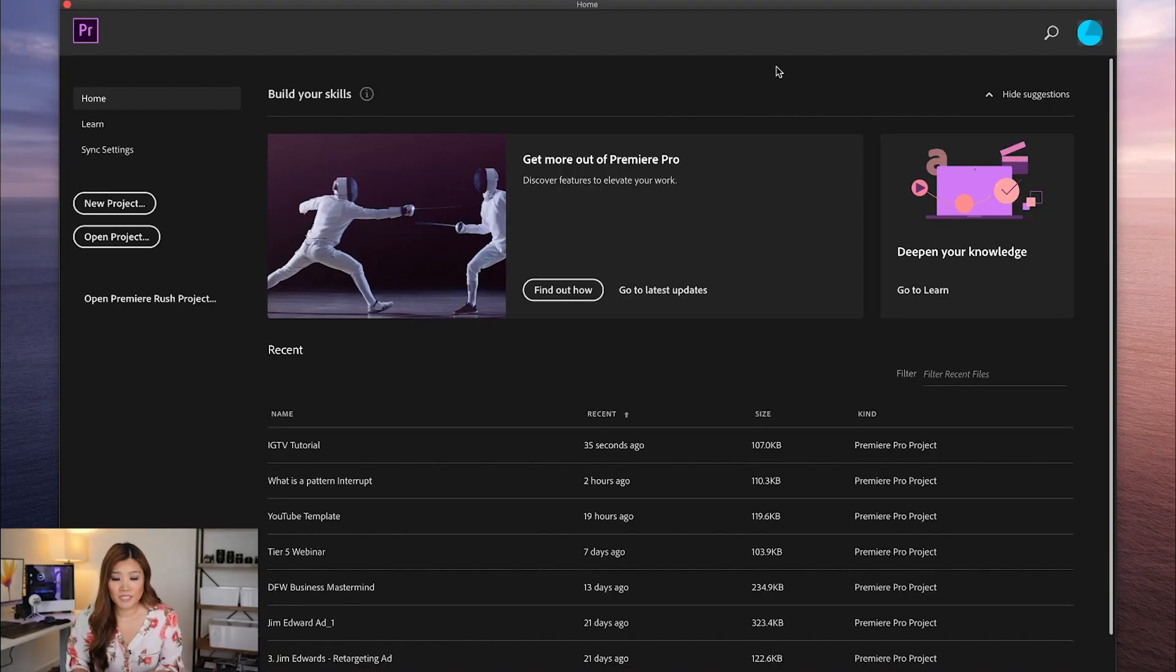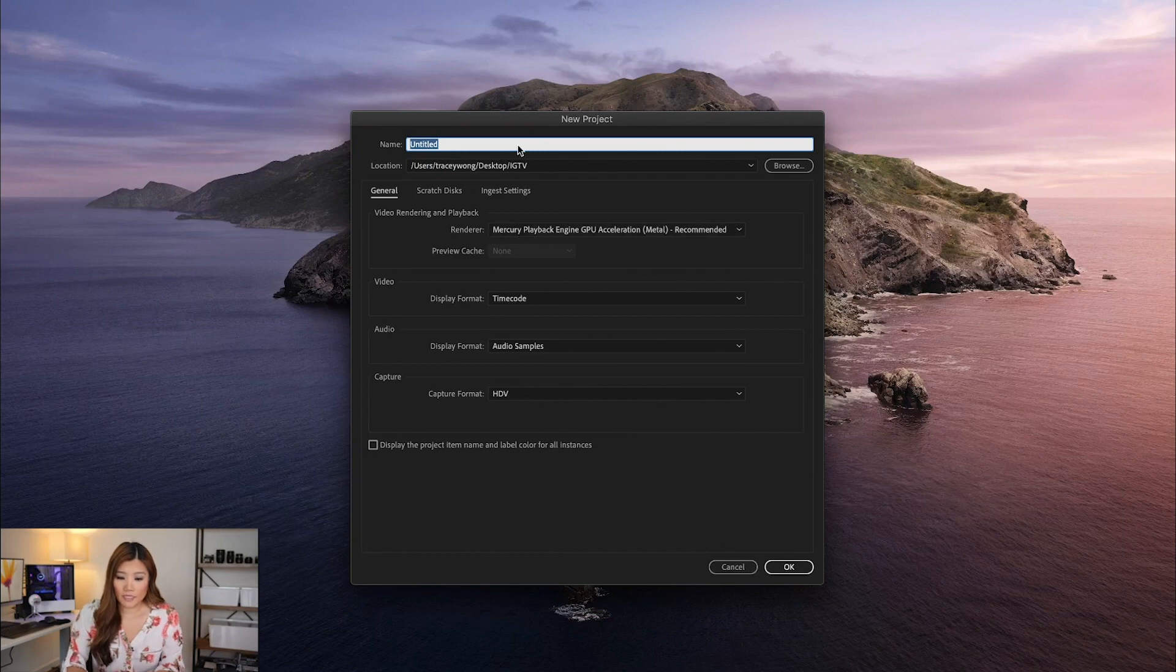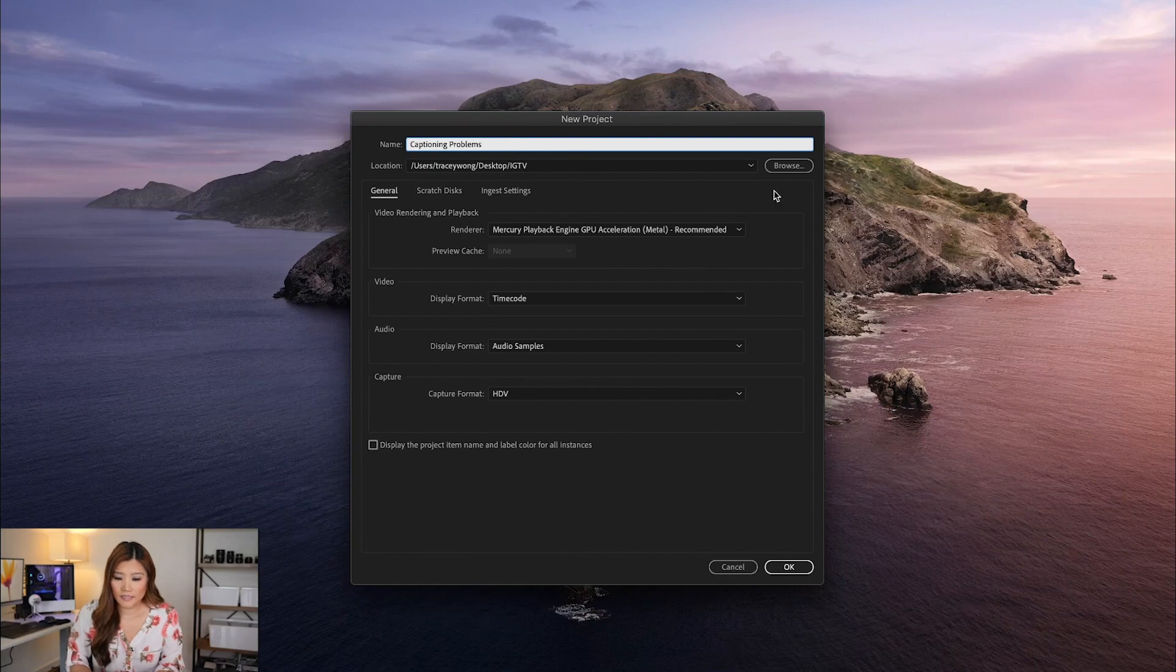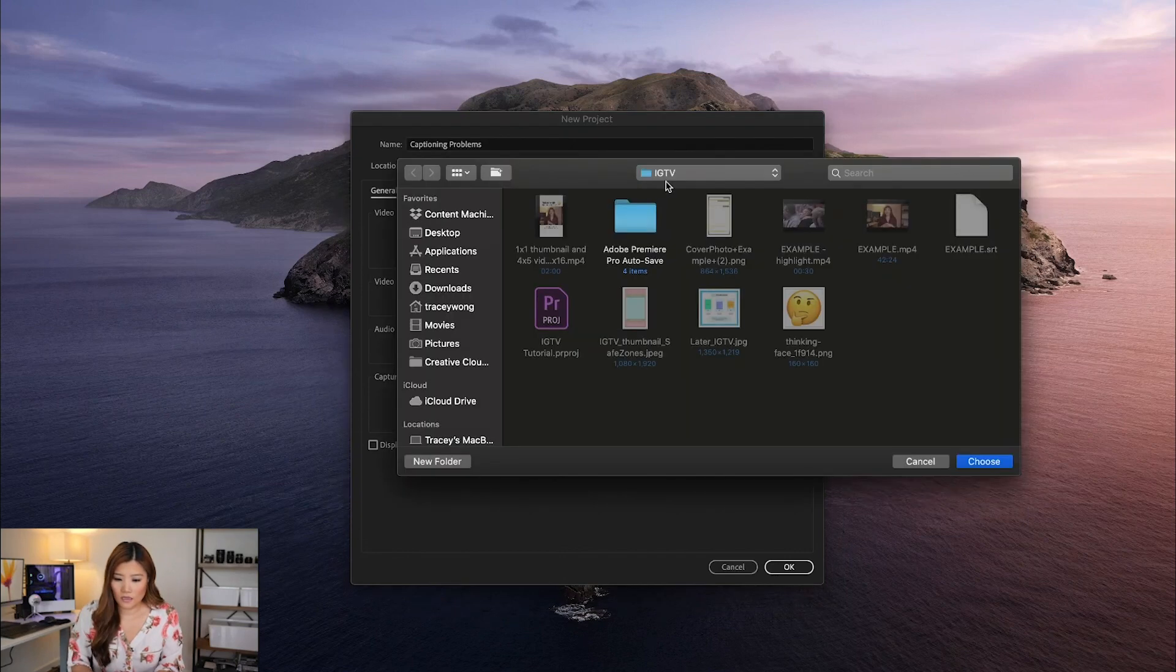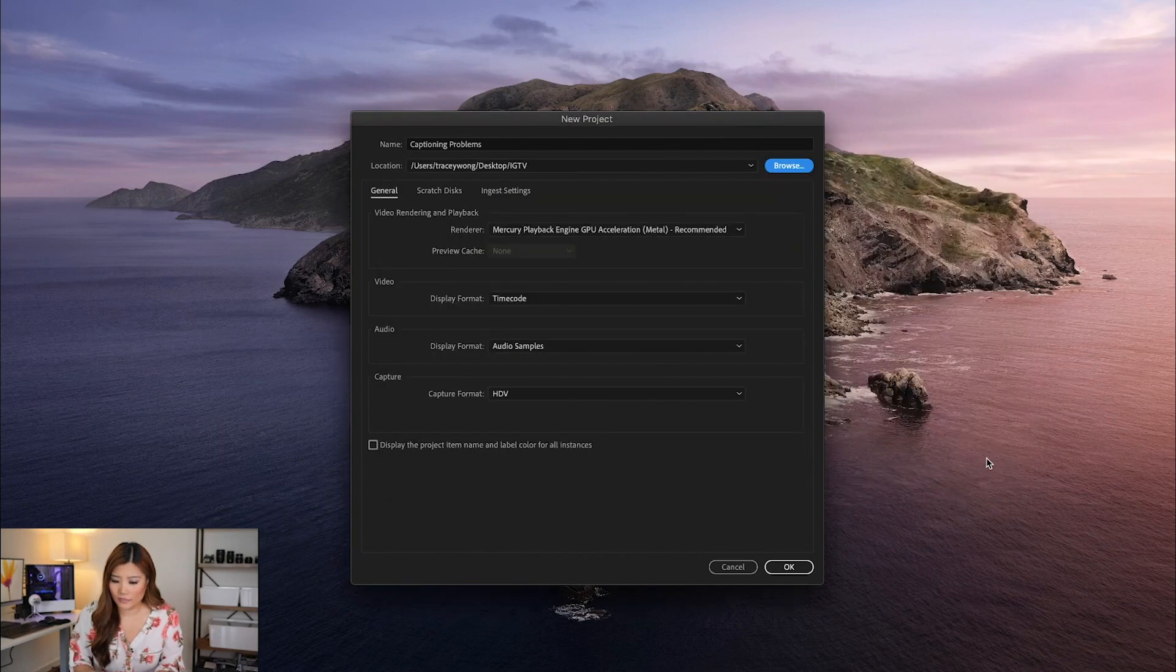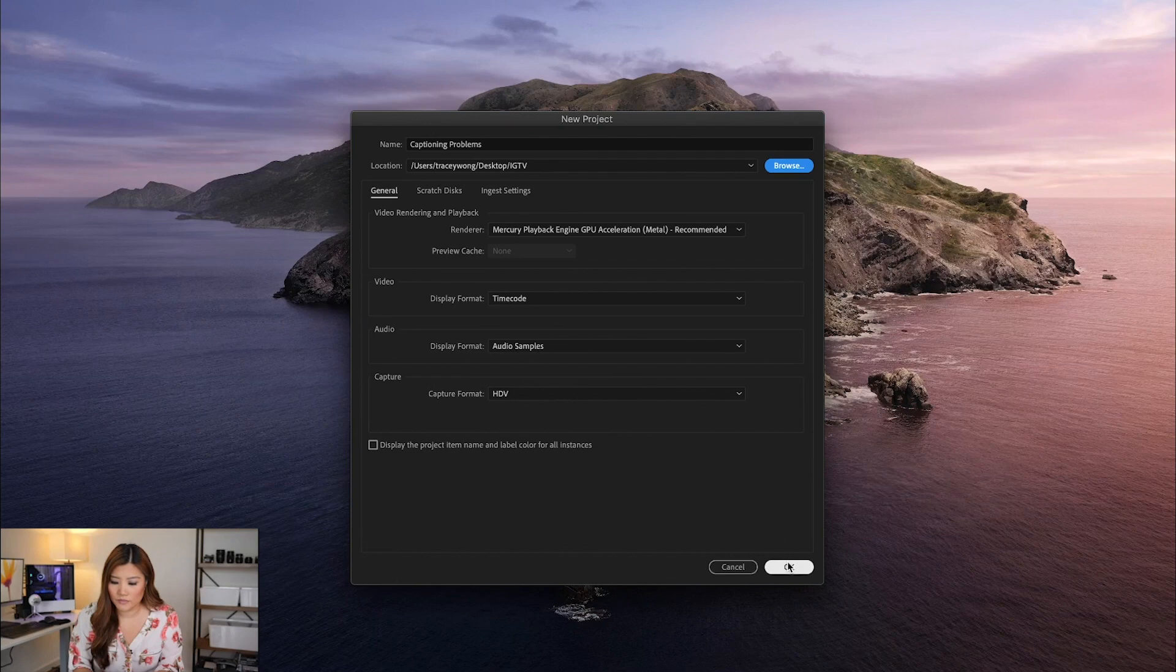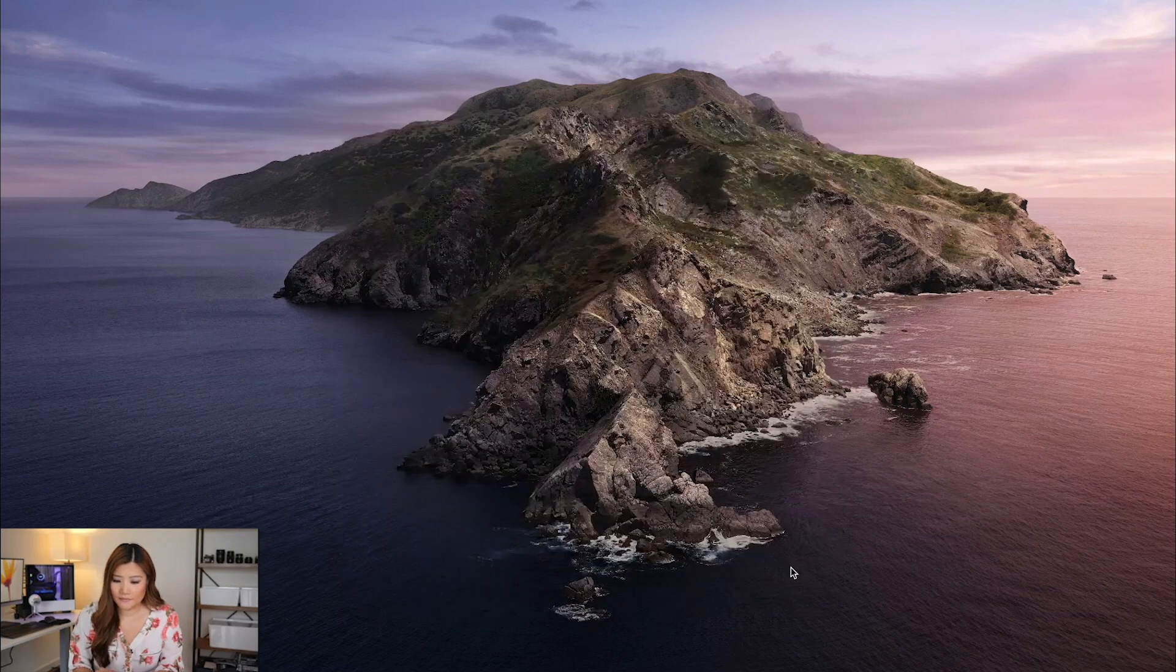So I just went ahead and opened up Premiere Pro and I'm going to go ahead and start a new project. And I'm going to call this captioning problems. And I'm just going to go ahead and save this on this folder, which I have a lot of other files that I used for an IGTV video earlier that I filmed. I'm going to go ahead and press OK.